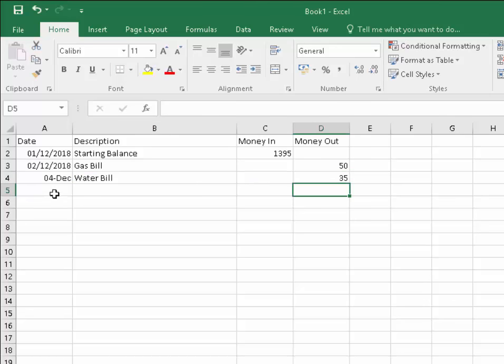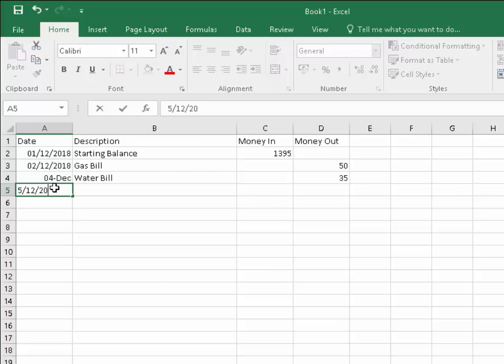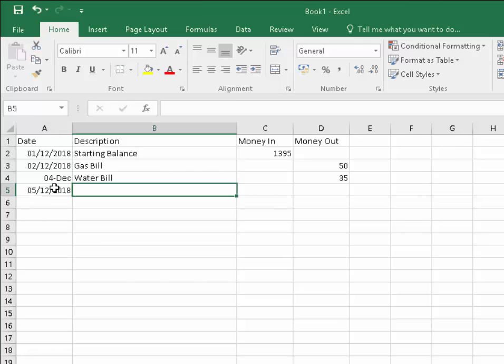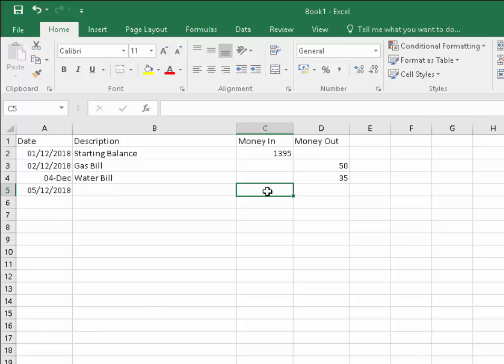And then perhaps on the 5th of December, I got paid, that'd be money in. Say I got paid 1,200.